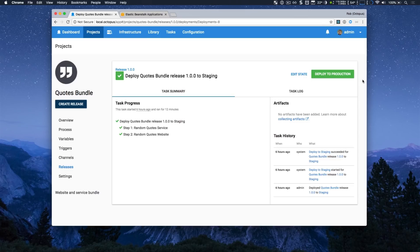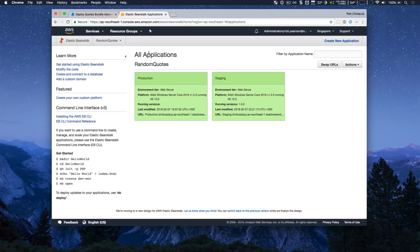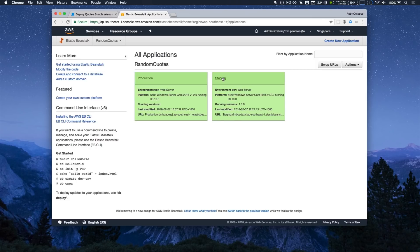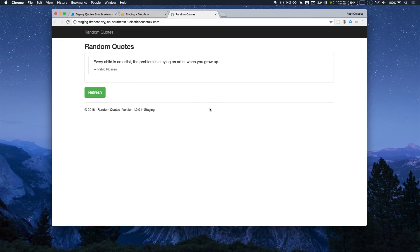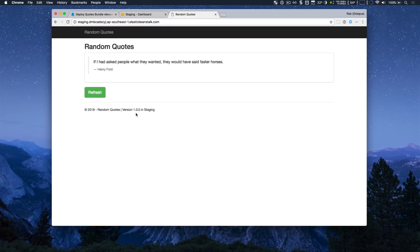So my deployment completed successfully. And if I head back over to AWS, I can see that I now have a new Elastic Beanstalk application. And as per my cloud formation template, I have two new environments. So if I look at my staging one and I just launched the staging URL, you can see my application has been deployed. And you can see it's version 1.0.0 running in the staging environment.